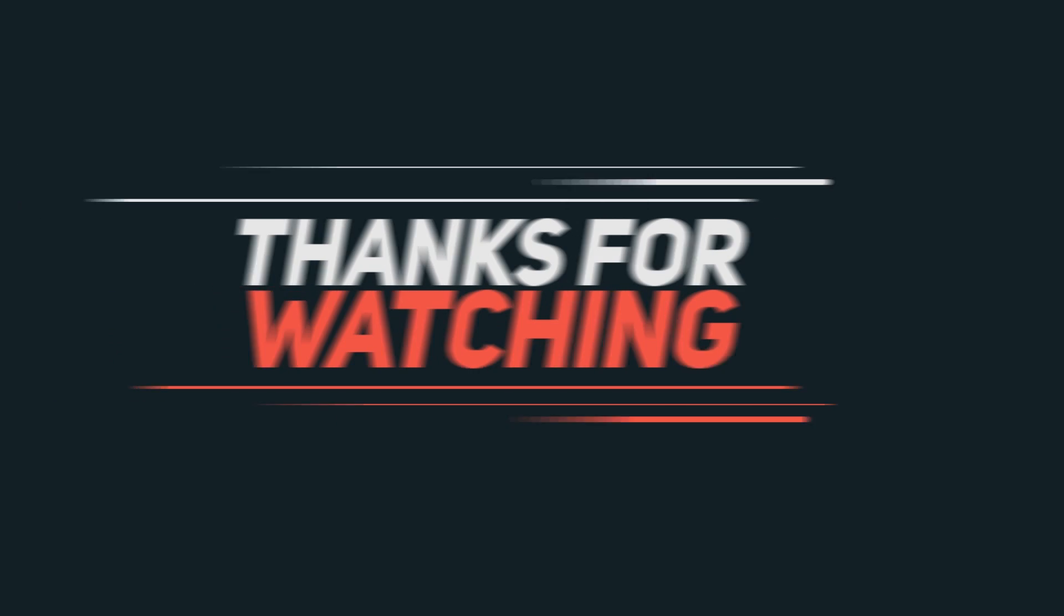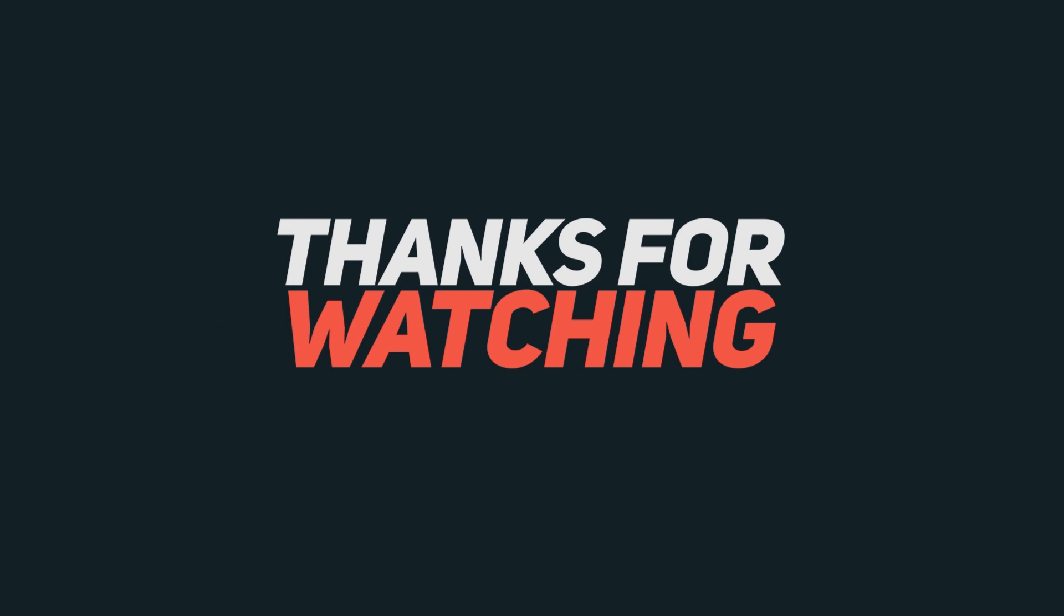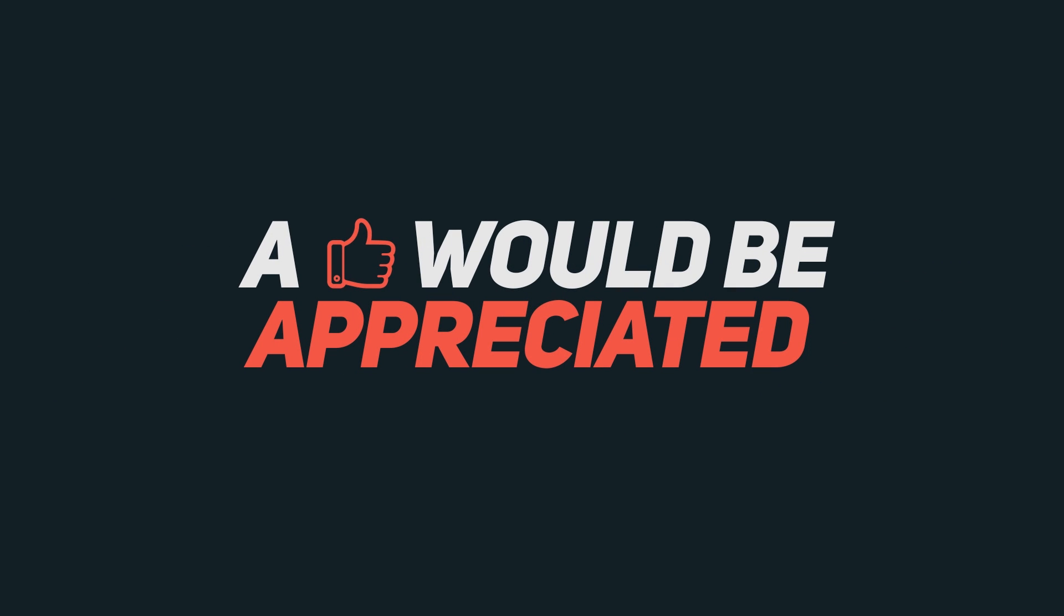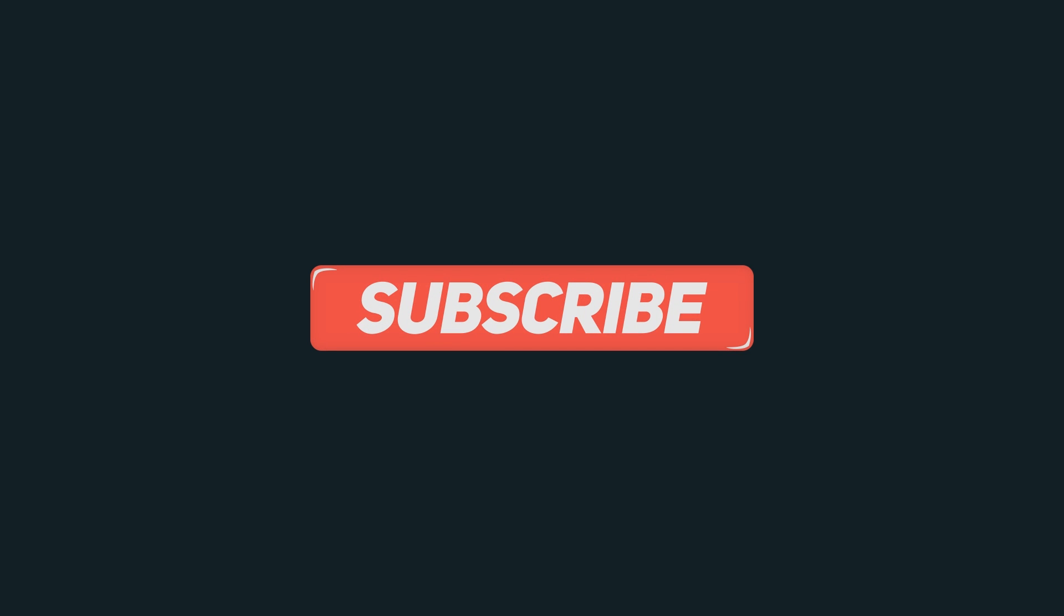That's it for this video. Click the red subscribe button for more tips and tricks. Comment down below if you have anything to ask, and I'll see you in the next one.